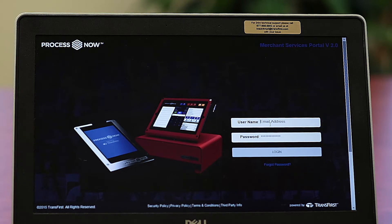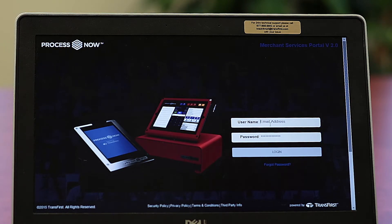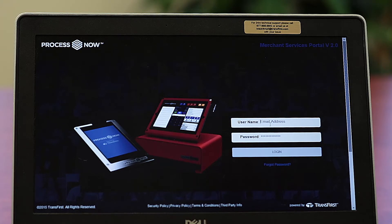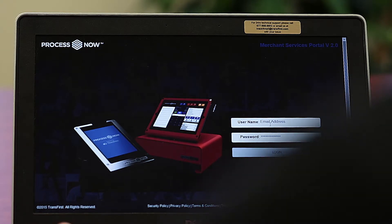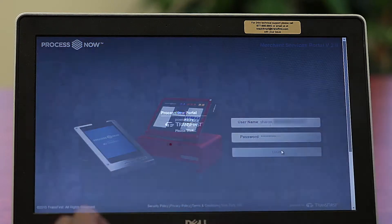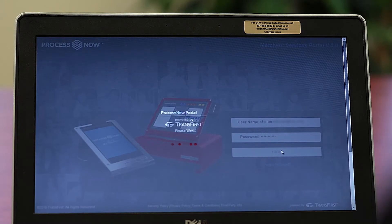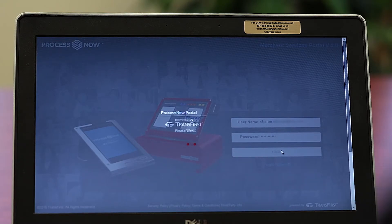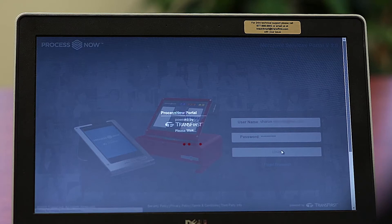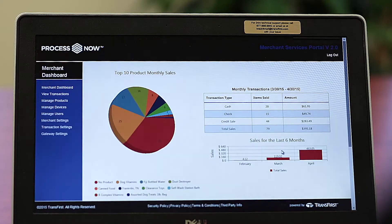You would use the same login that you use to log into your ProcessNow Mobile or ProcessNow Register account. So we're going to go ahead and log in. Your landing page will be a brand new function of the Administrative Portal. It is a merchant dashboard.